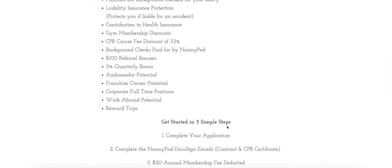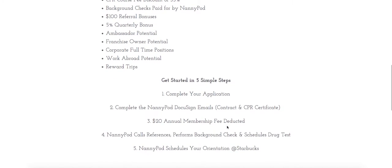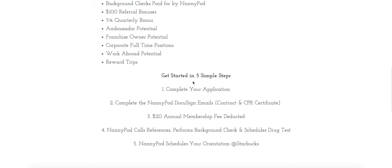Getting started is really easy and it's done in five simple steps. Step one, complete your application.